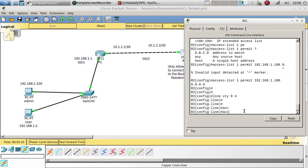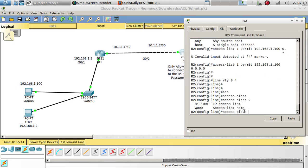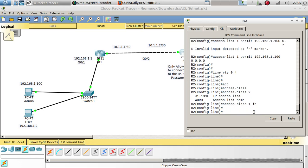Now we have to go to line VTY 0 to 4. From here I want to add this access class and call the access list we just created, which was number 1, and place it going in.